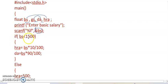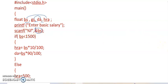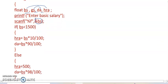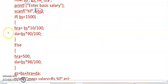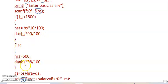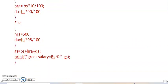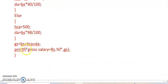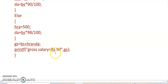If BS is less than 1500, then HRA is equal to BS times 10 by 100, DA equals BS times 90 by 100. Else, HRA equals 500, DA equals BS times 98 by 100. This is my total condition. And GS is equal to BS plus HRA plus DA. Printf "gross salary is equal to %f", GS. So friends, it is very simple.